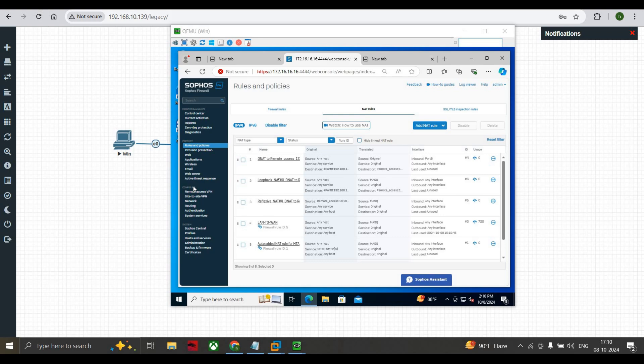The NAT rule has been created. As we discussed before, when you configure a DNAT policy you will see a loopback rule and a reflexive NAT rule - both are created by default, you do not have to create them manually. We already discussed the working and usage benefits of both NAT types: the first is loopback and the other is reflexive NAT.